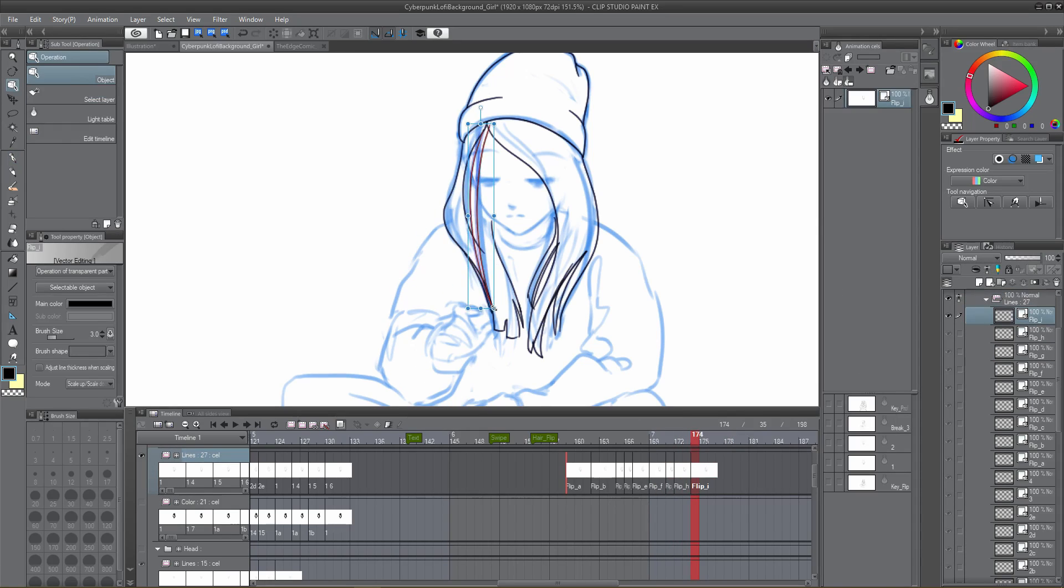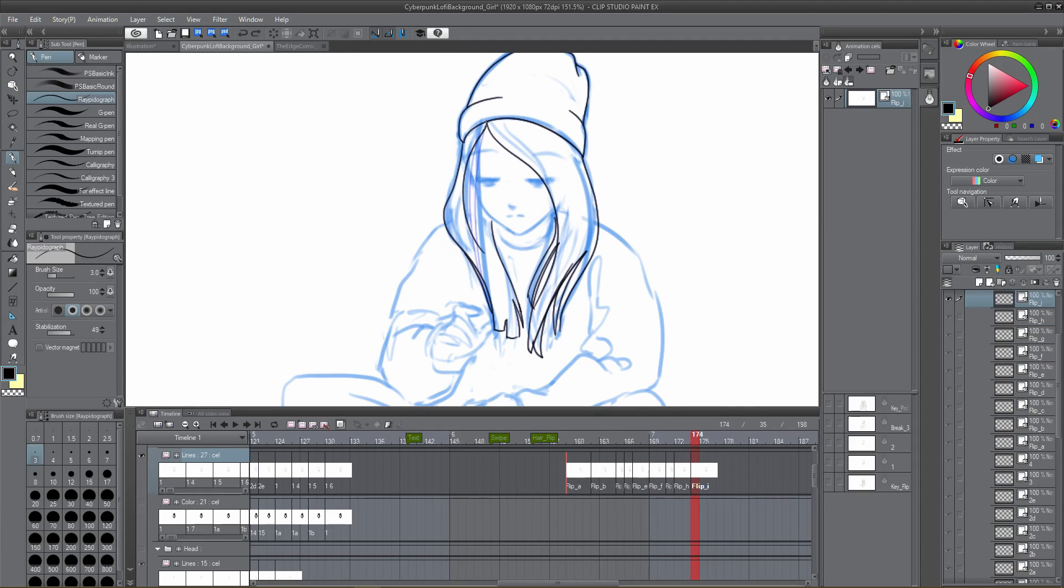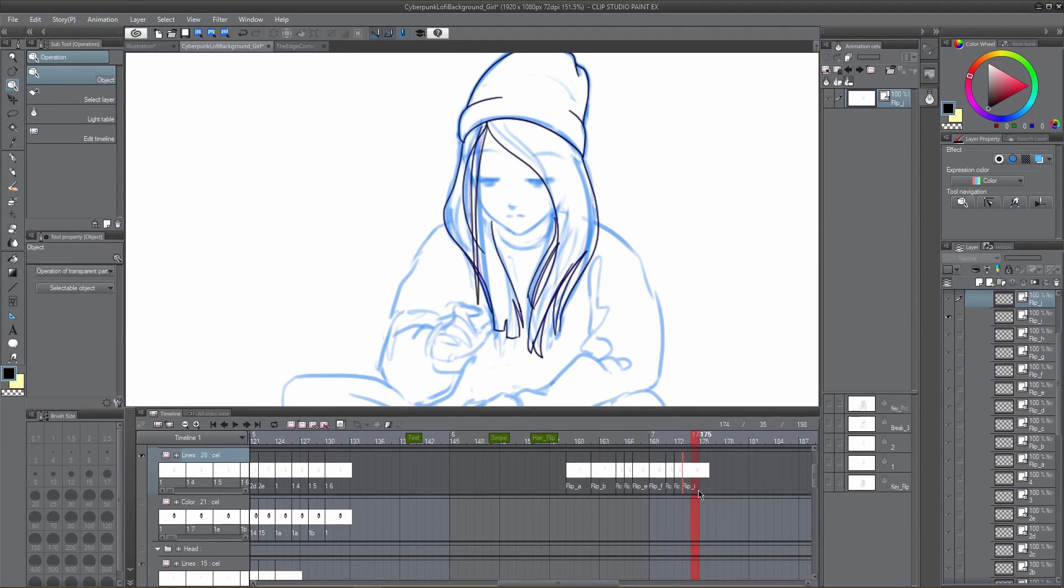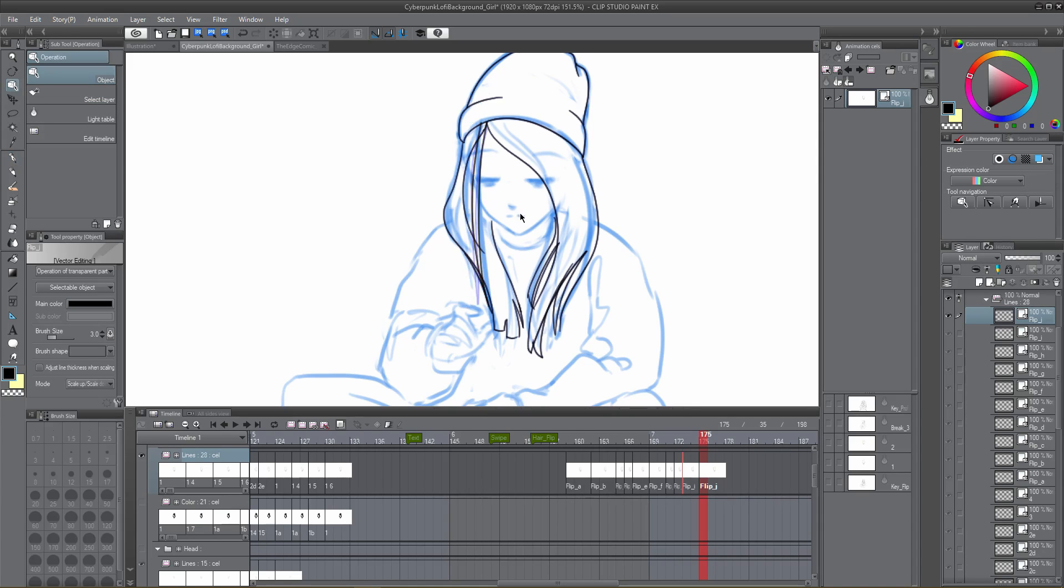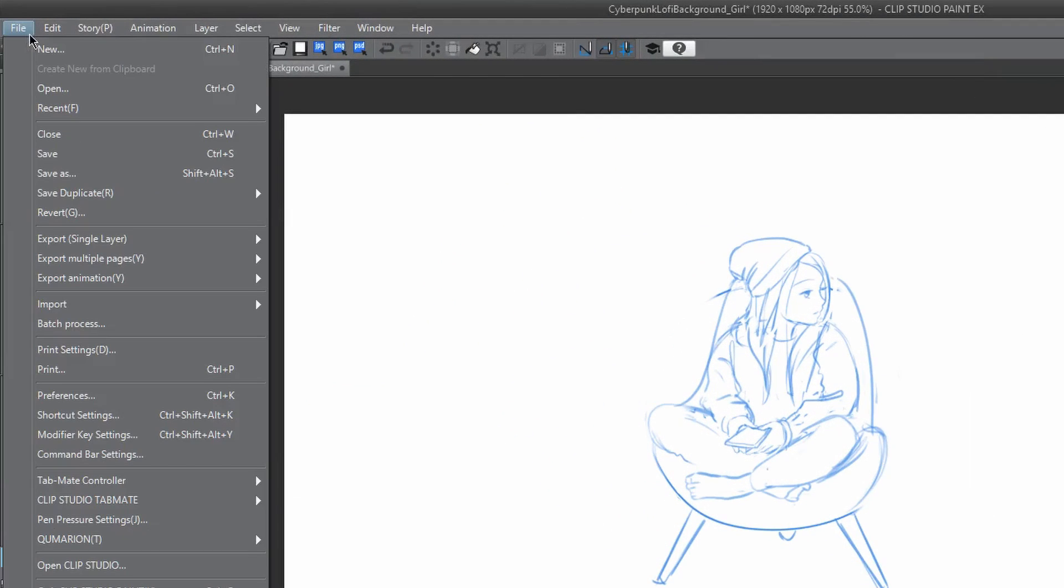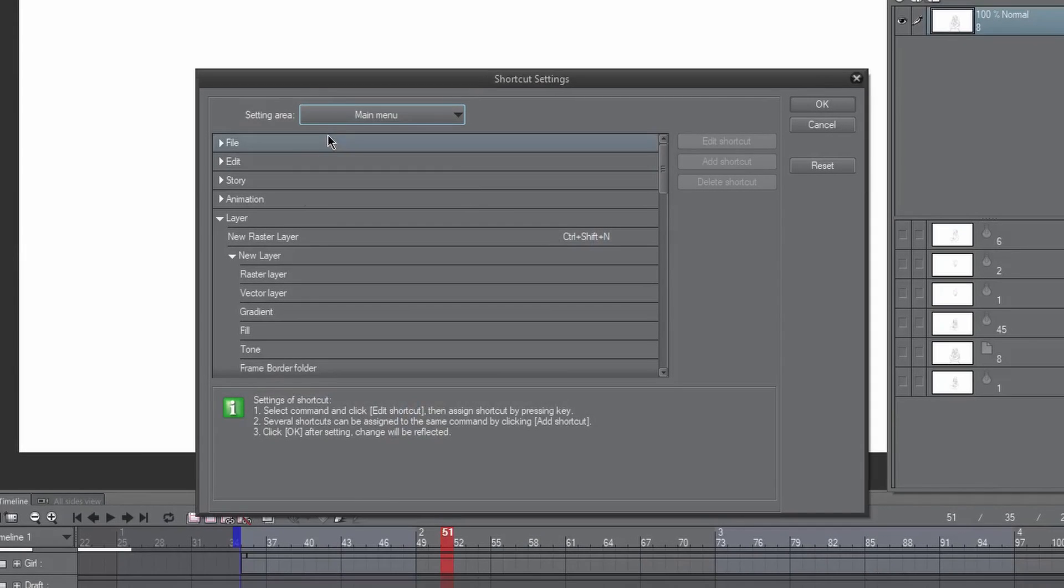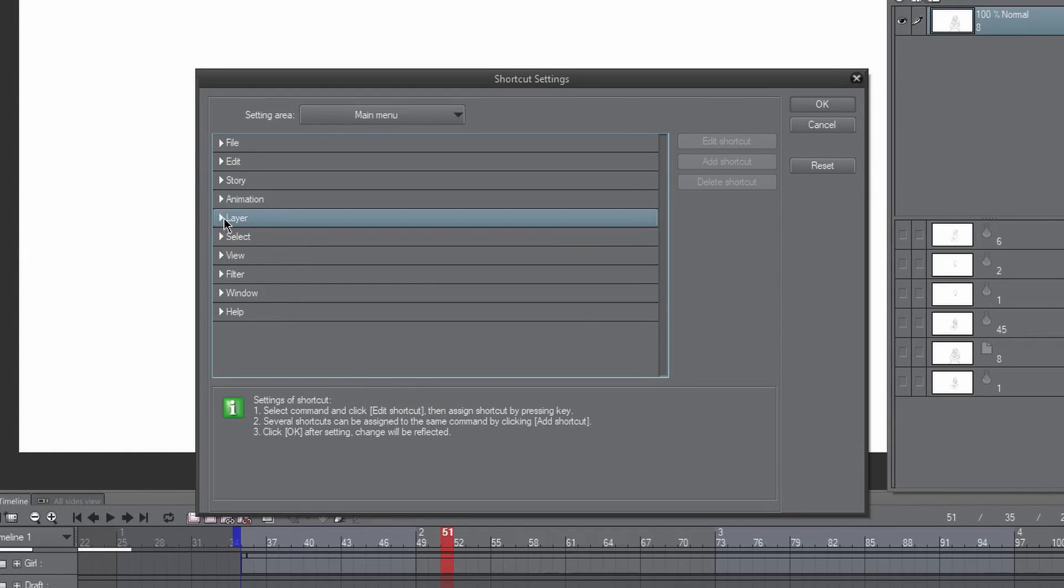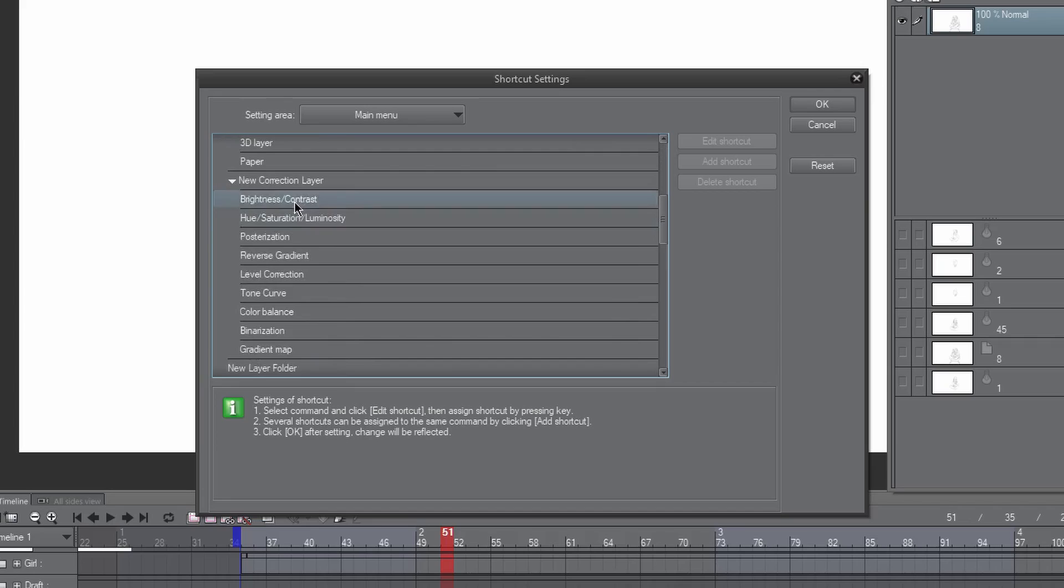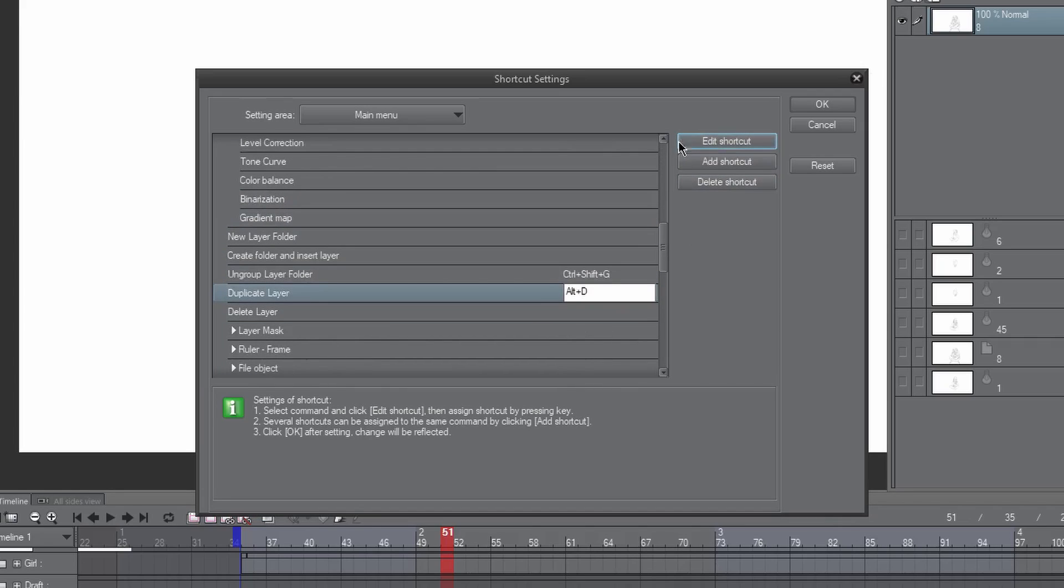It is not keyboard bound, so we need to edit our shortcut key preferences to make the most of this function. To edit your keybindings, head to File, Shortcut Settings. Make sure the setting area is set to Main Menu, then open the layer hierarchy and find Duplicate Layer. Press Edit shortcut, and now you can decide which keybind you would like for this function. I've set mine to Alt D.